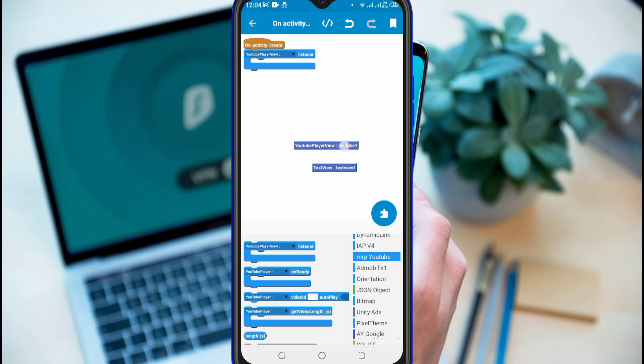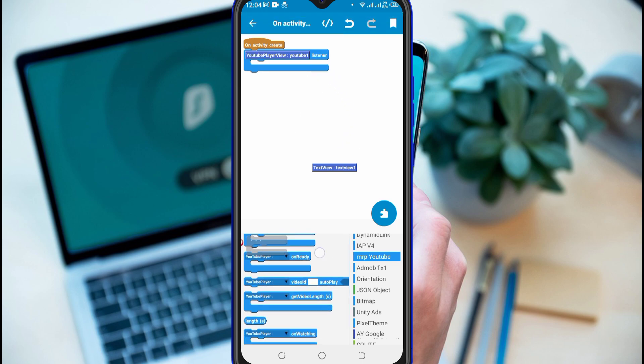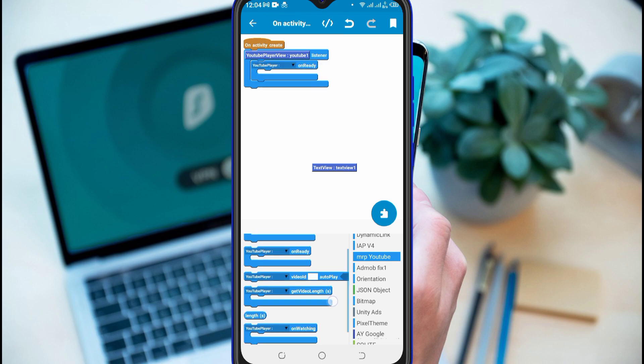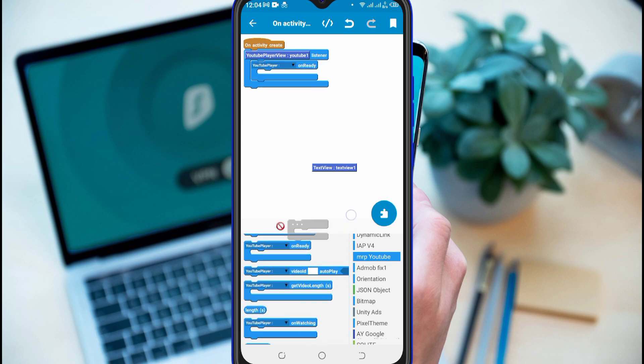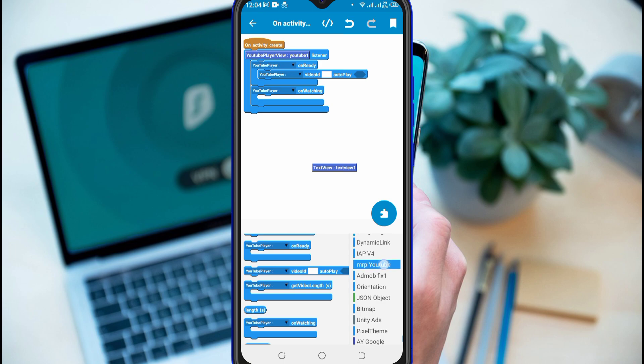Here we need a YouTube Player View listener. Add OnReady and OnWatching blocks. Inside of OnReady blocks, add another block for YouTube Video ID.